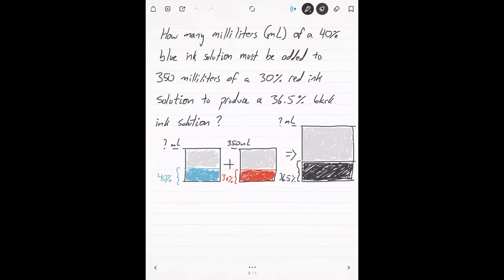I think it would be helpful if we first take a look at an example problem of what a mixture problem is and then try to understand the general form of what's going on here. So in this problem we're talking about making black ink. Imagine you work for a pen manufacturing company and you had to produce black ink for a black pen.